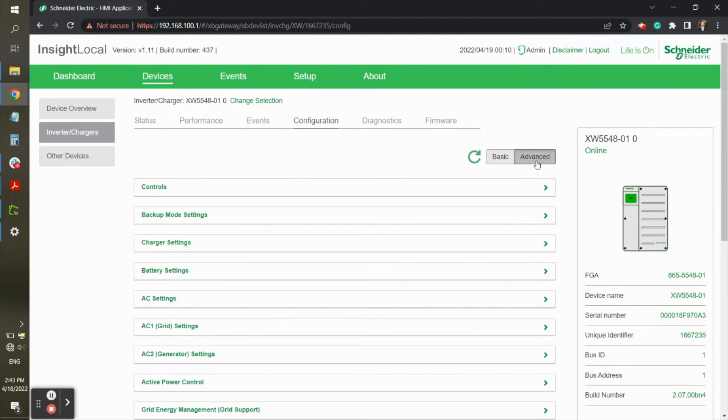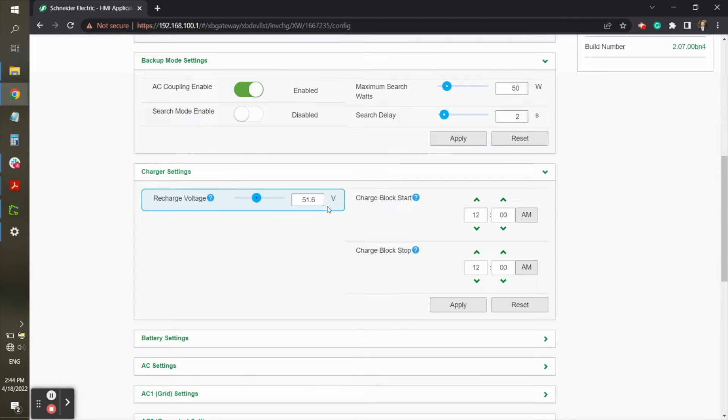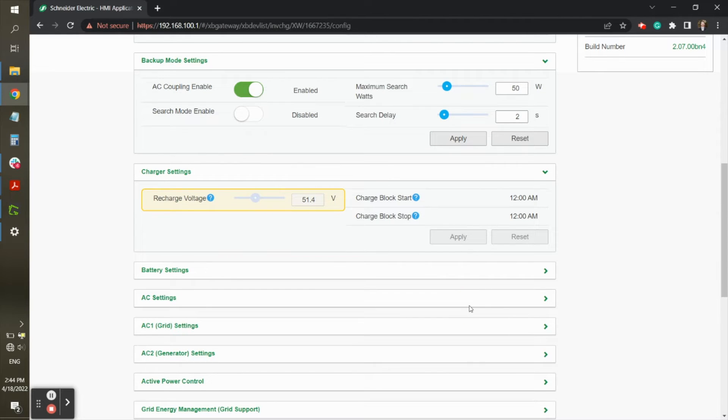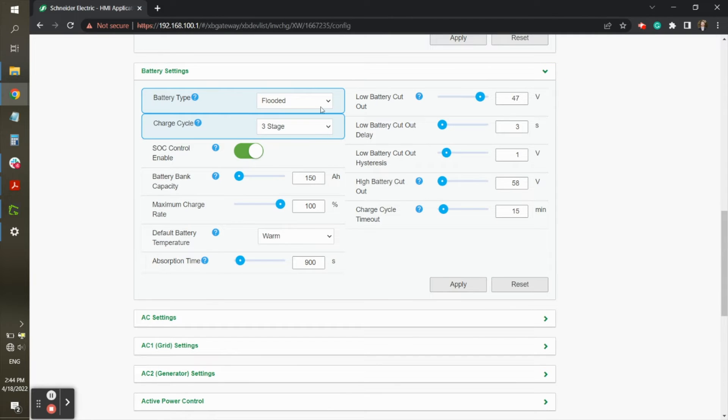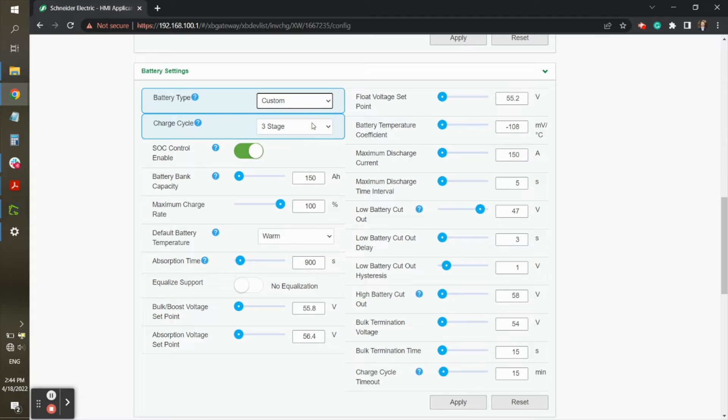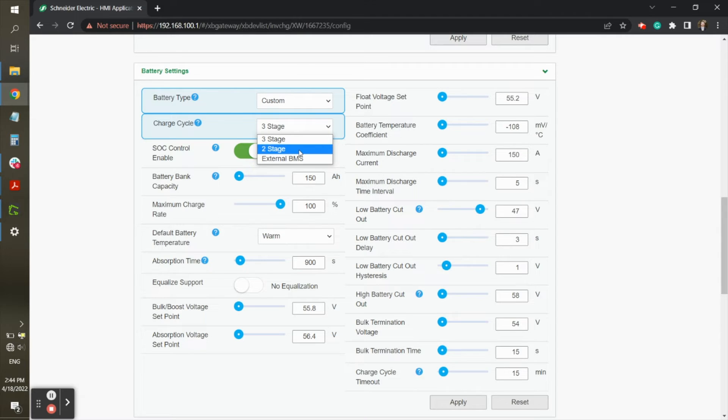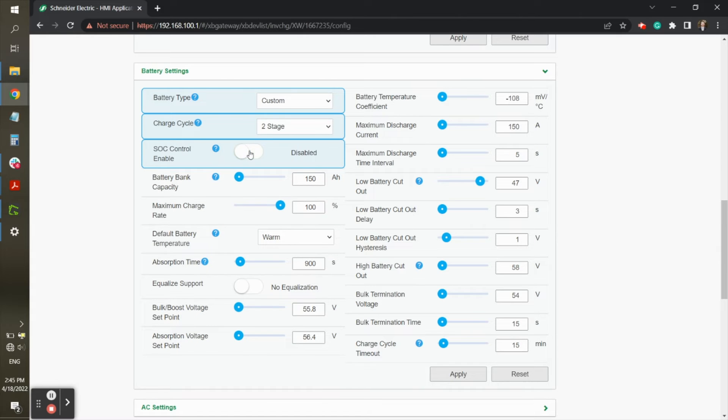Under Charger Settings, Recharge Voltage can be set to 51.4 volts for roughly 80% depth of discharge. This can be adjusted to a higher voltage if so desired. Under Battery Settings, you will want to set Battery Type to Custom and Charge Cycle to 2 stage, which effectively disables the float charge.